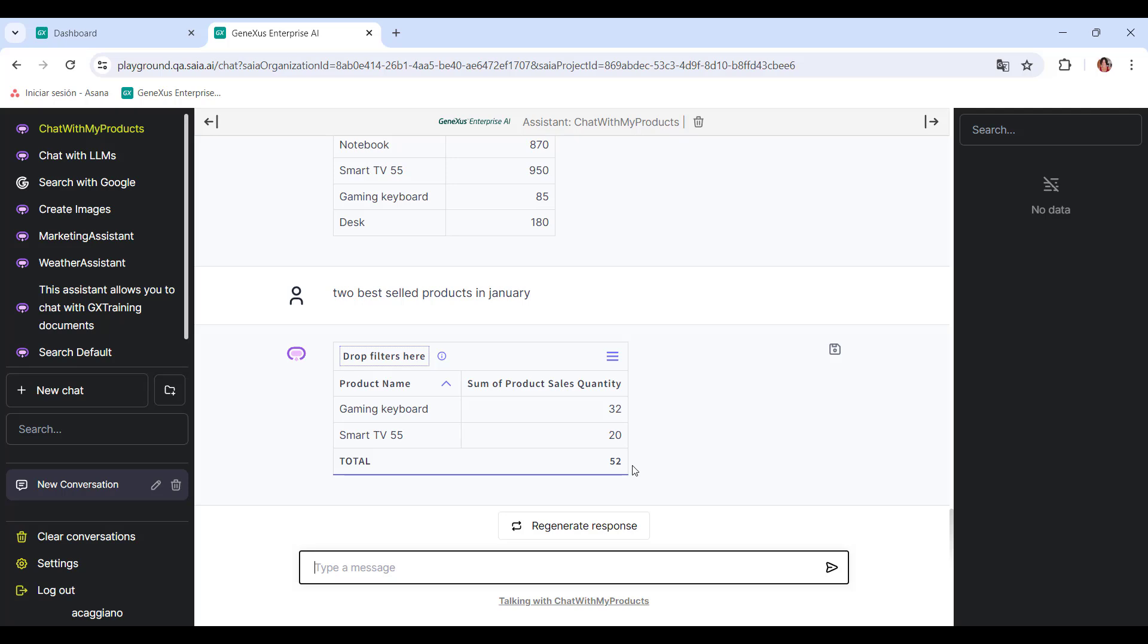So, what kind of query would the Assistant not be able to answer? For example, last month's sales.